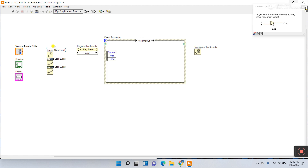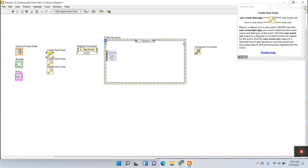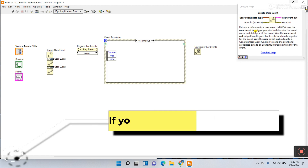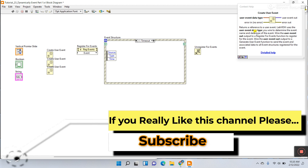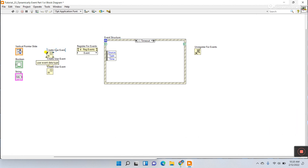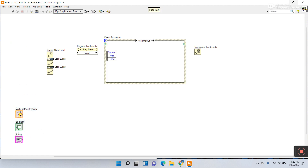If you click the question mark and hover over this icon, you can see: Create User Event returns a reference to a user event. You use the user event data type — remember, you define which data type to use. There are options for user event data type. Right now this is numeric. Right click and create a constant for the numeric data type.